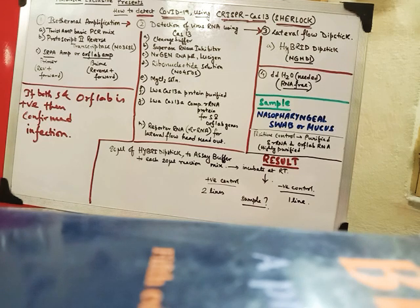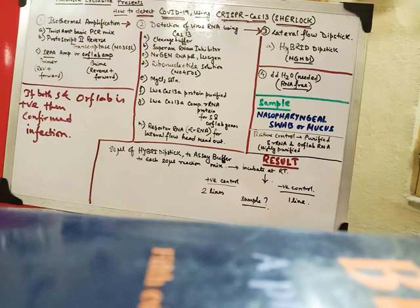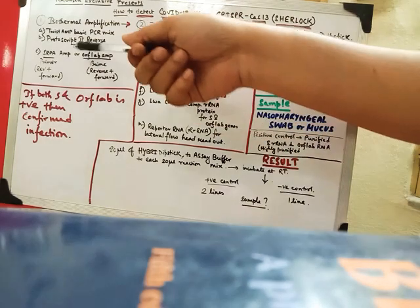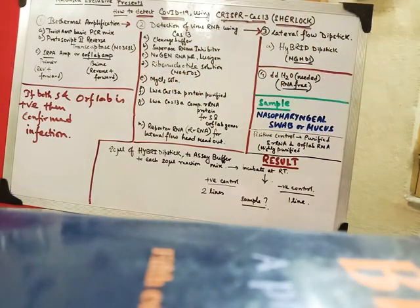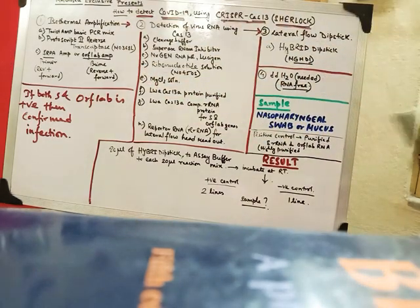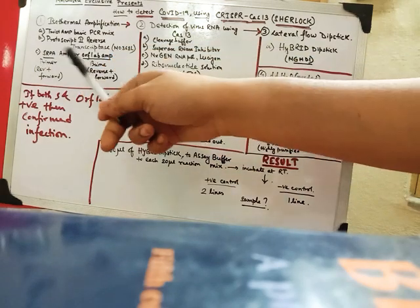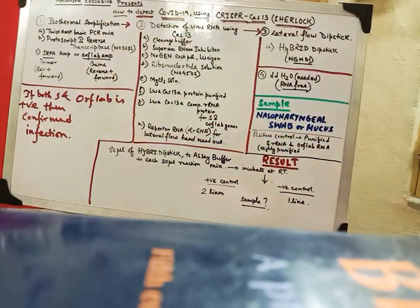So the resultant mixture is around 10 microliter. For this isothermal application step. For both this SRPA and the ORF1AB.